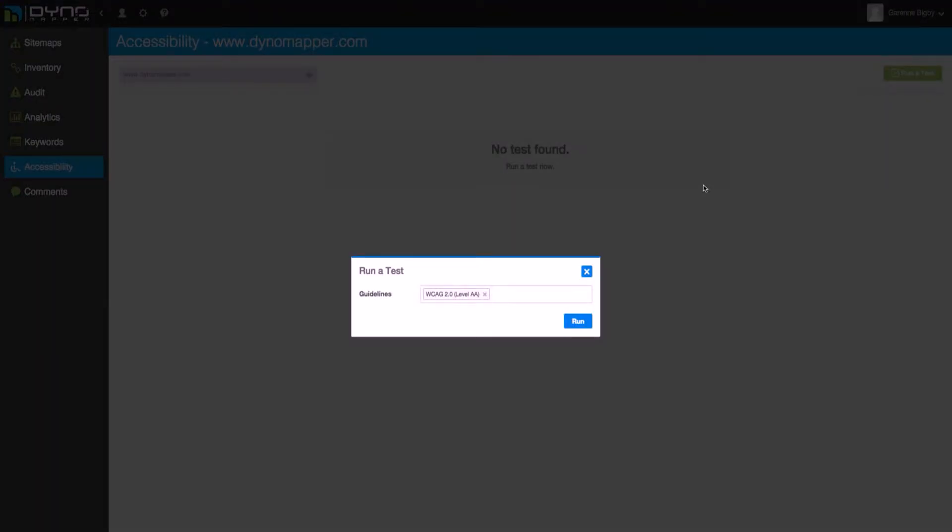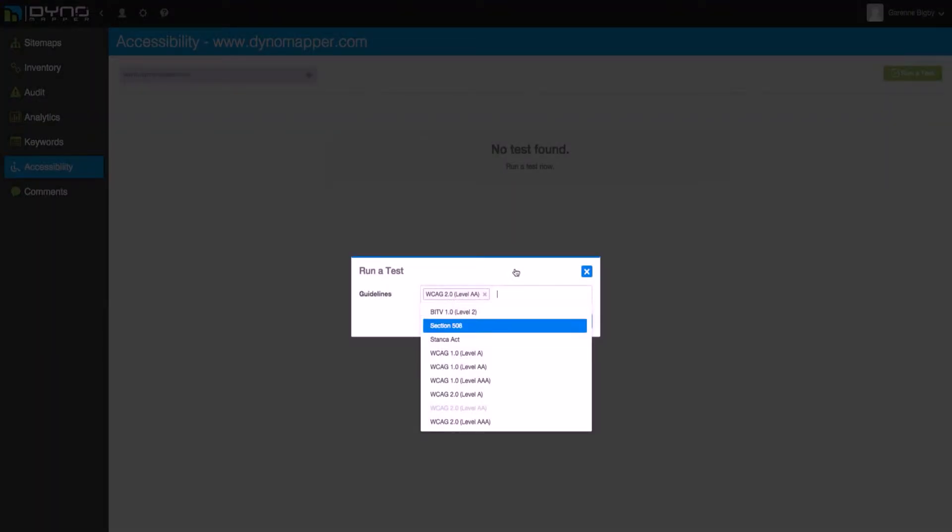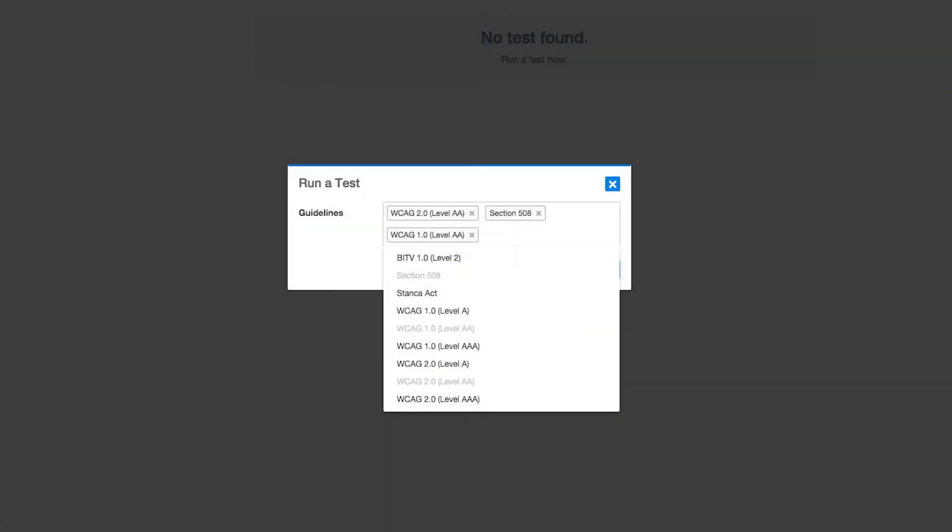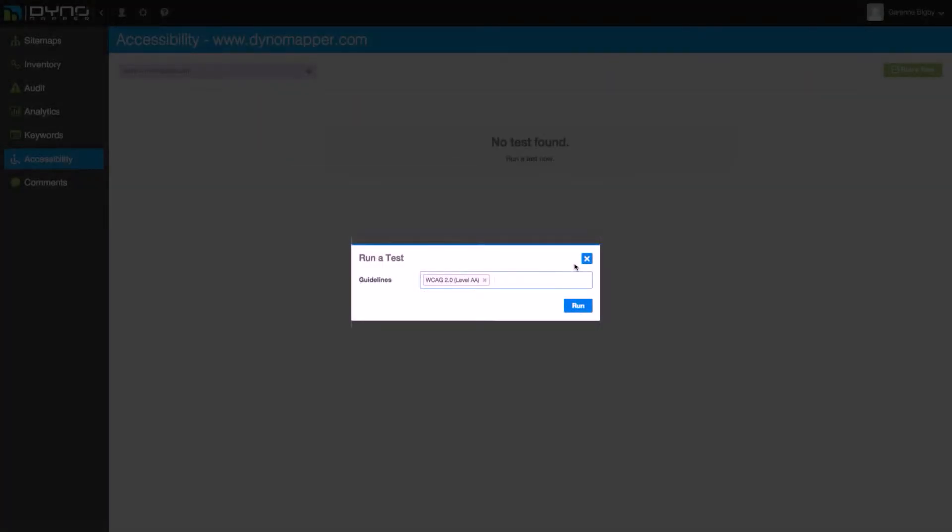Select one or multiple guidelines that you would like your website tested against. DynoMapper tests against the following accessibility guidelines. Click X to delete any unnecessary guidelines from the list. Then click Run.